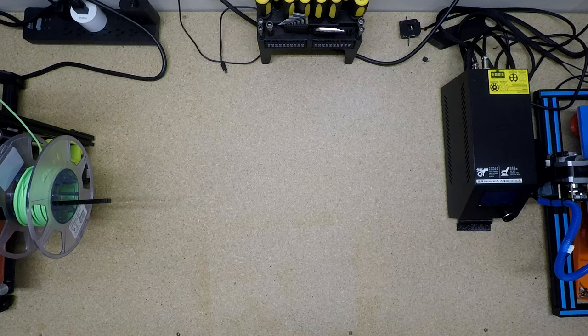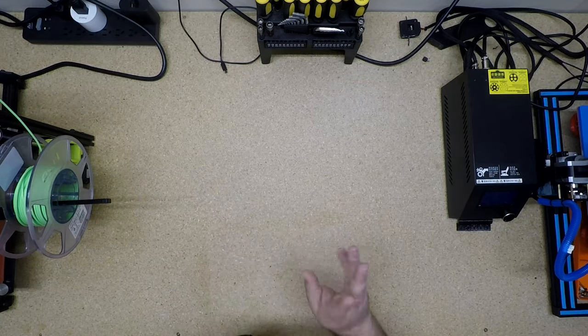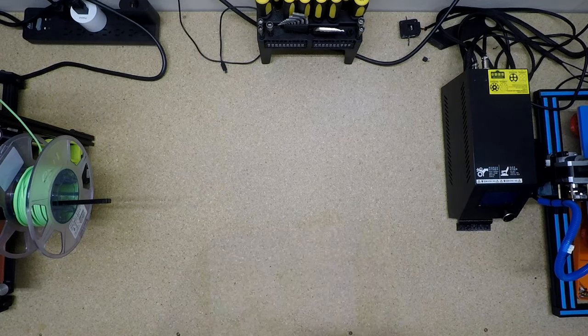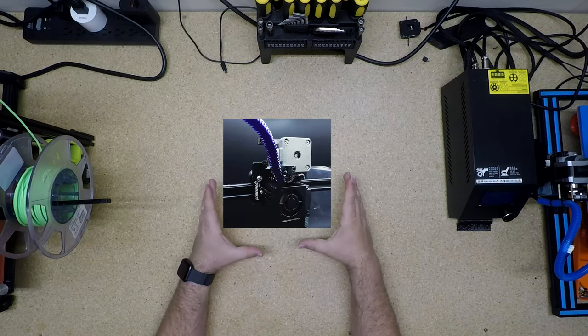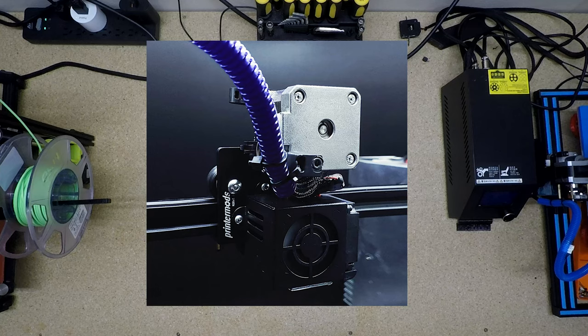Actually, you can't see it from there. So what we'll do is we'll use the magic of television. Here. There you go. Now it's a direct drive extruder.